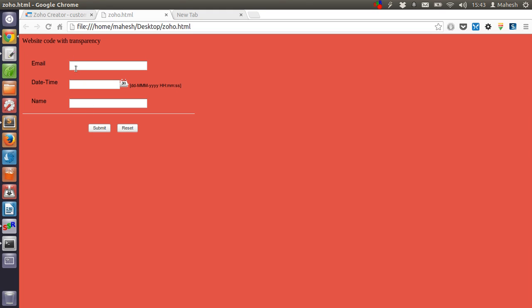Now you see that our elements are now having a transparent appearance.